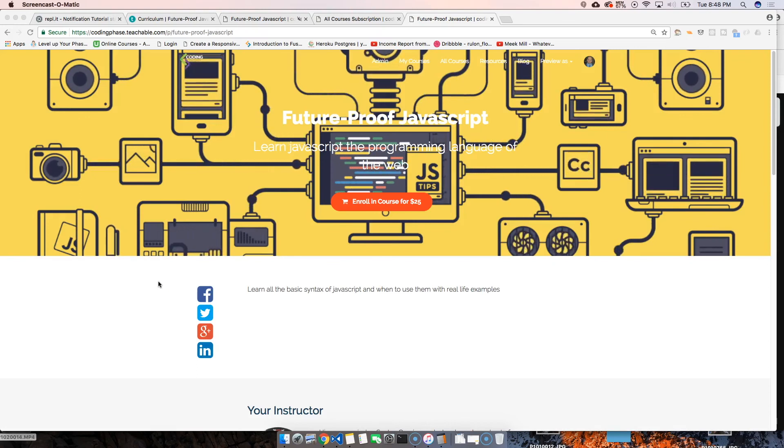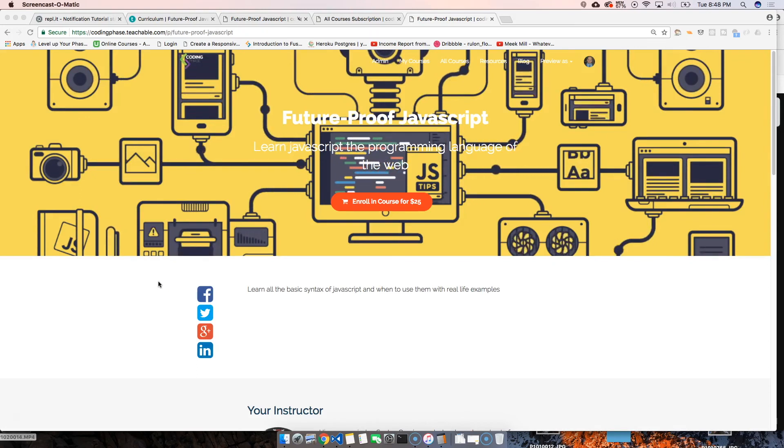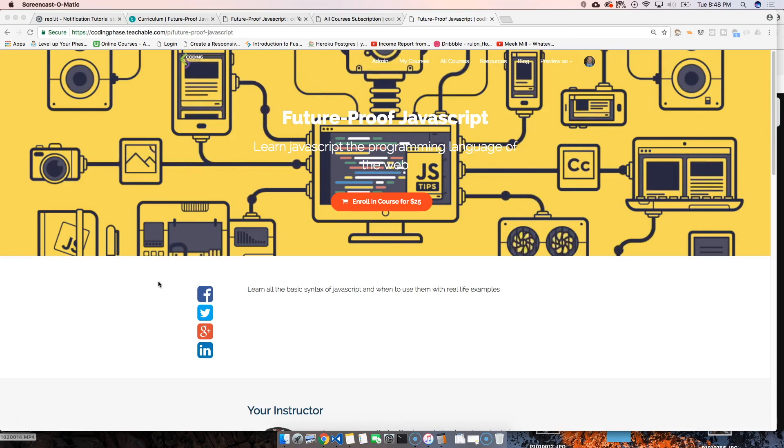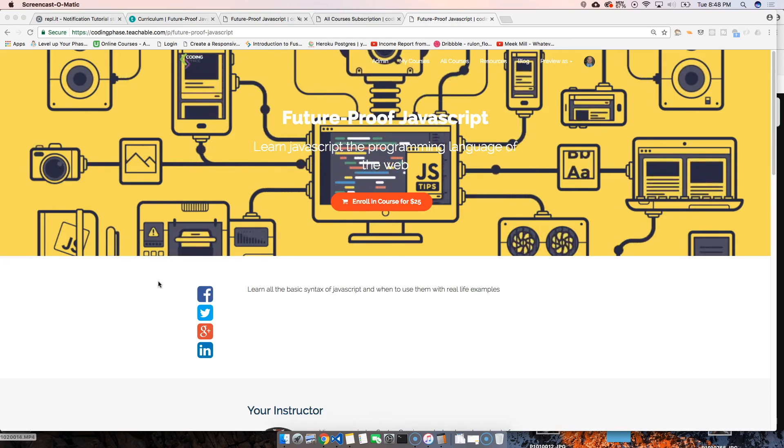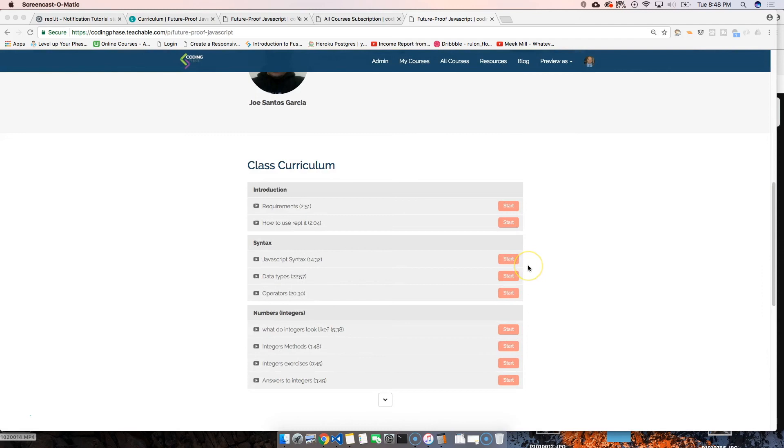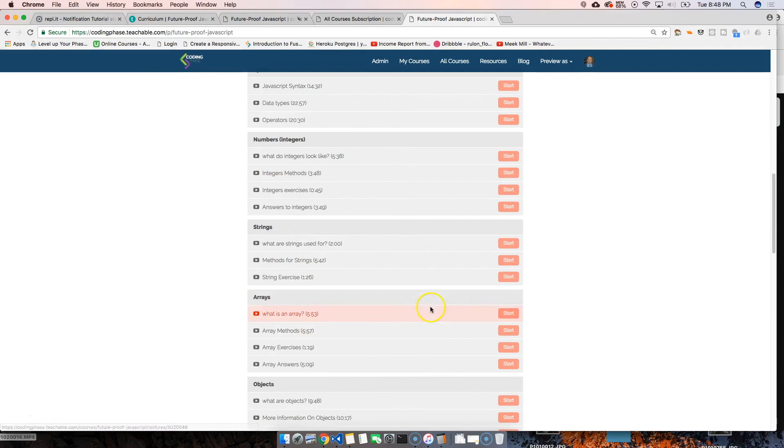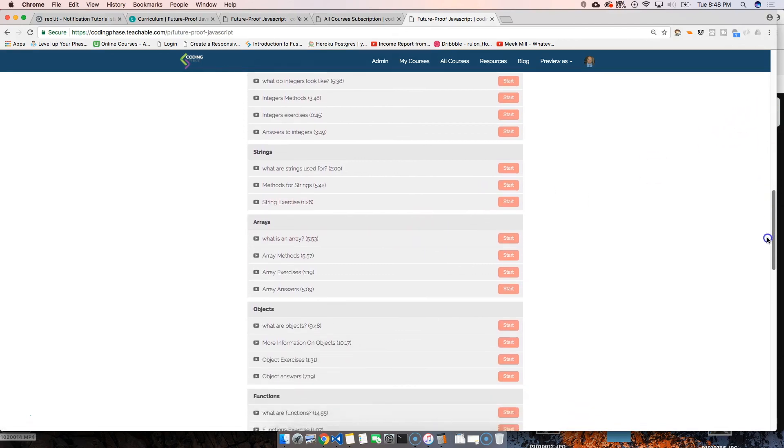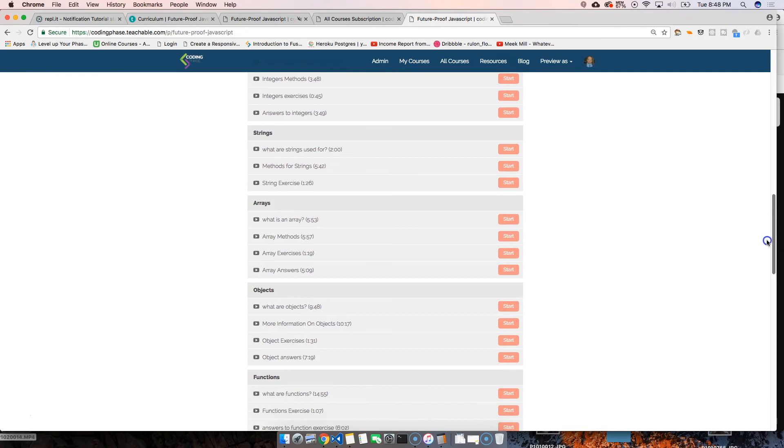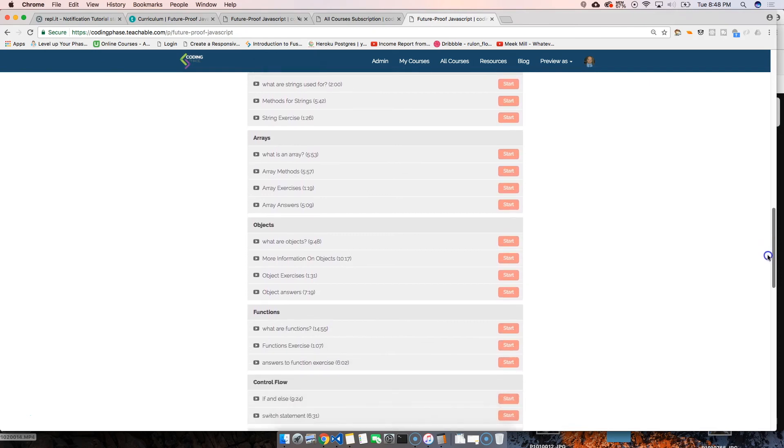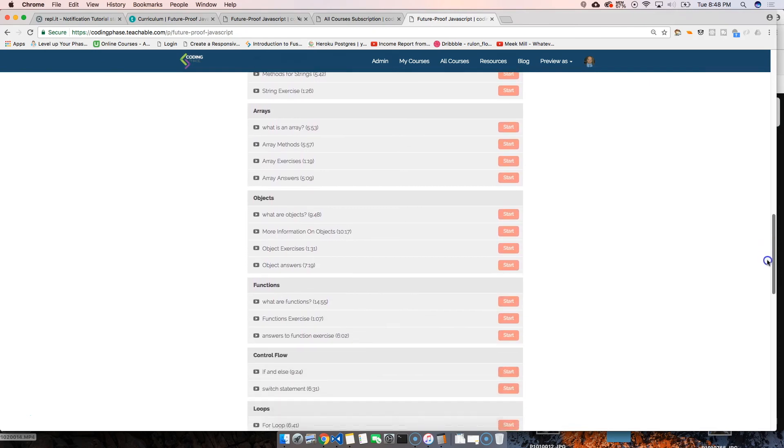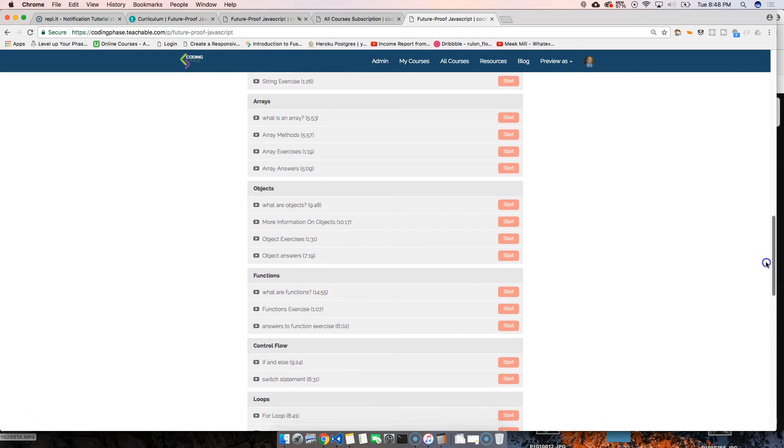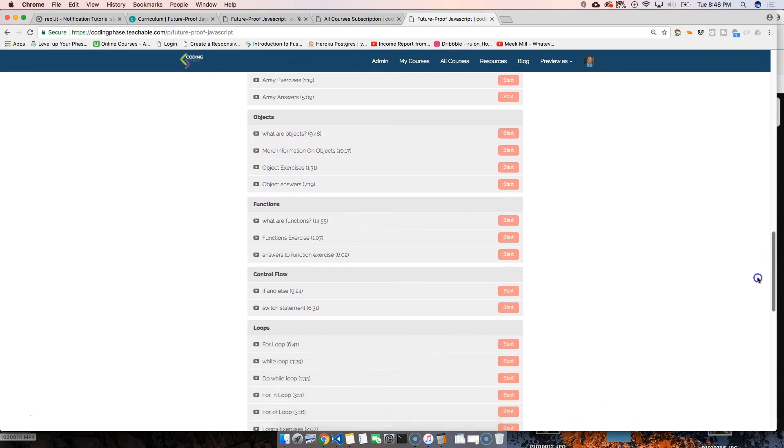Hey guys, it's your boy Joe back at it again. This video that you saw is actually part of my course, Future Proof JavaScript. Listen guys, you're going to learn JavaScript the right way, the money way, the easy way, the way that you're going to understand it. I know you tried Udemy, I know you tried YouTube—it's fine.